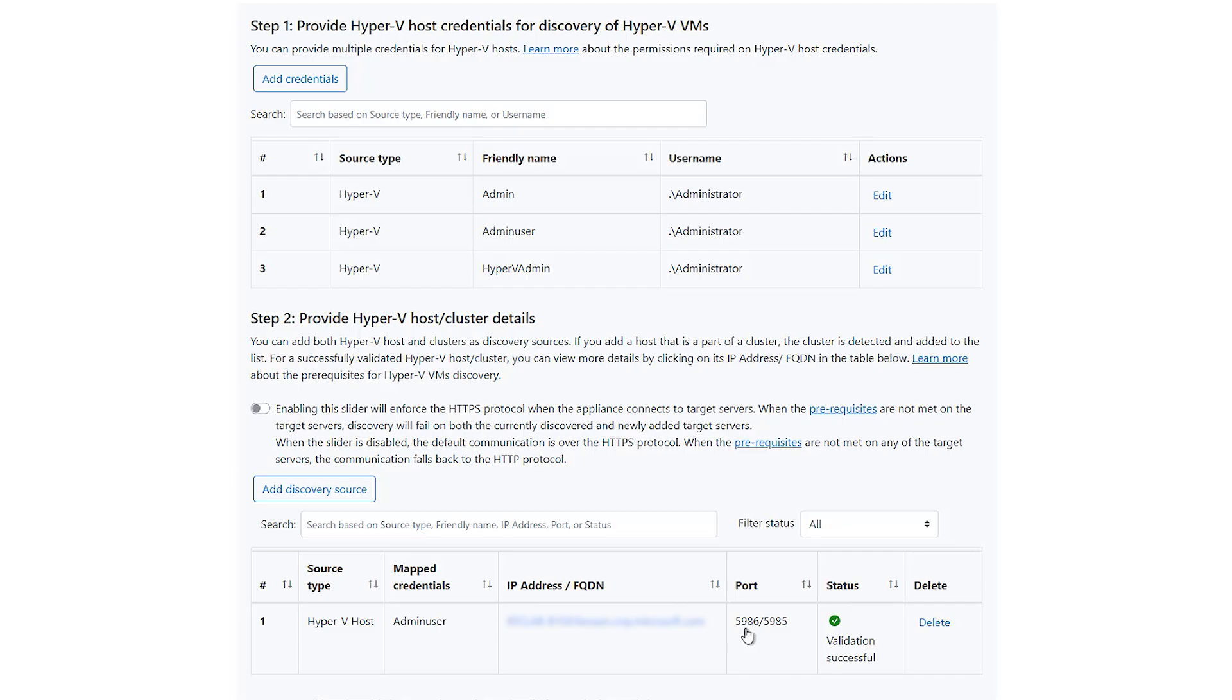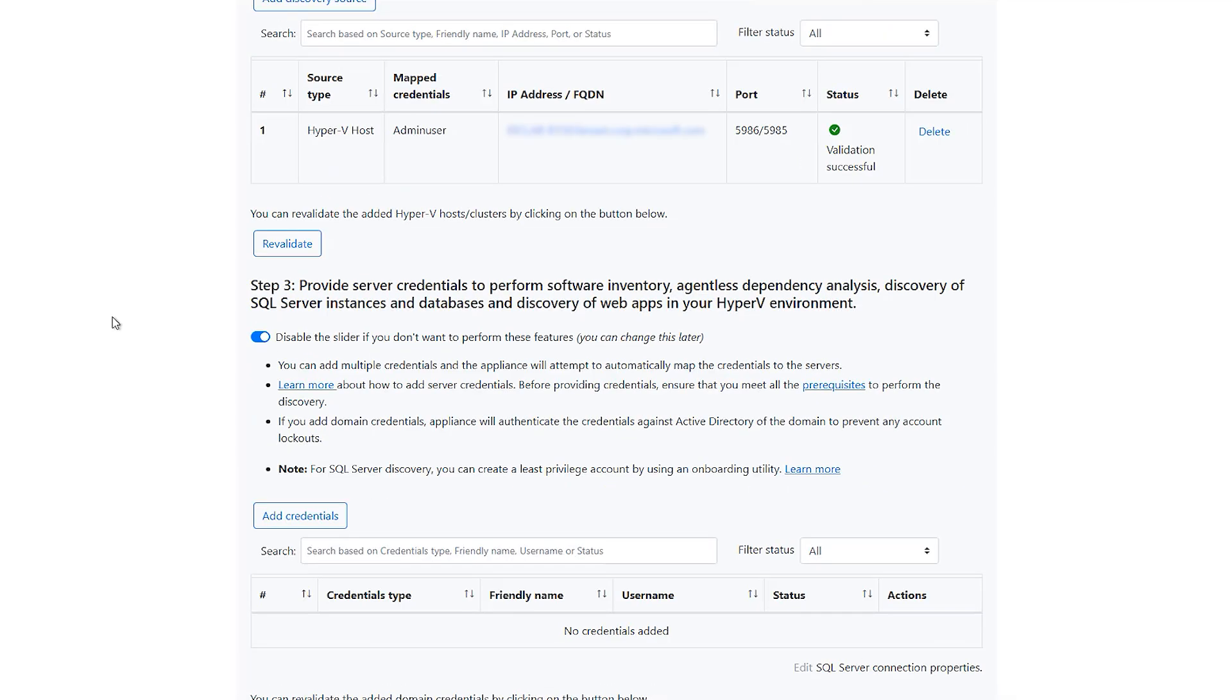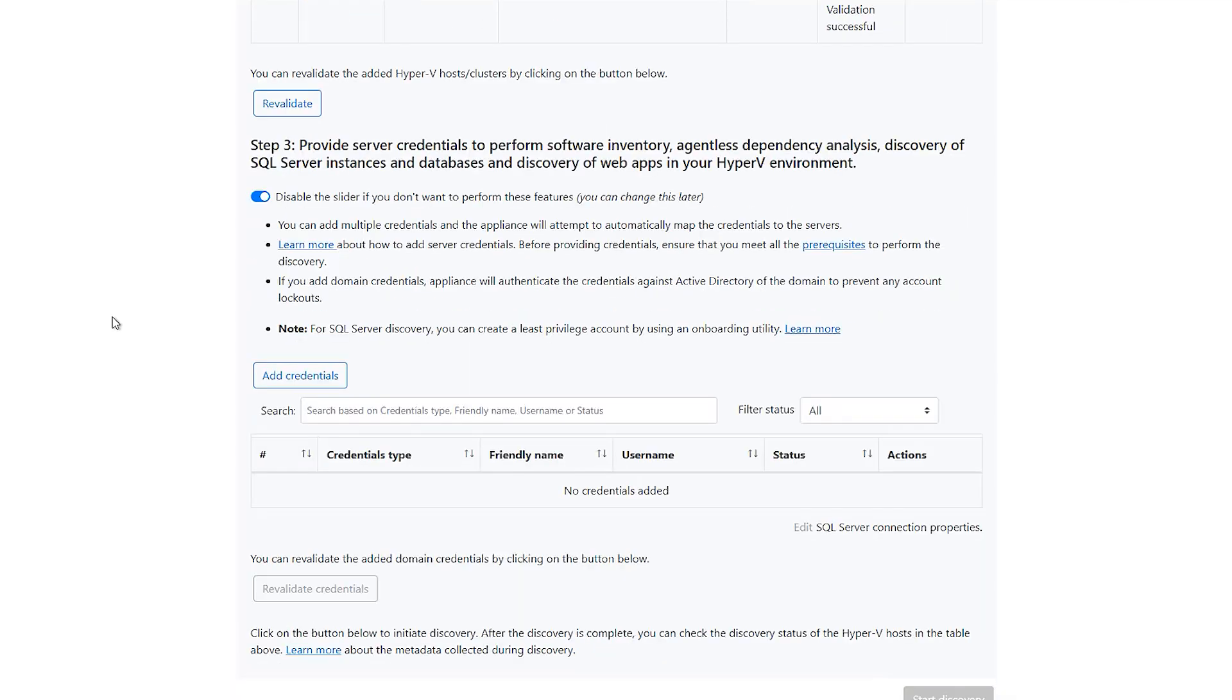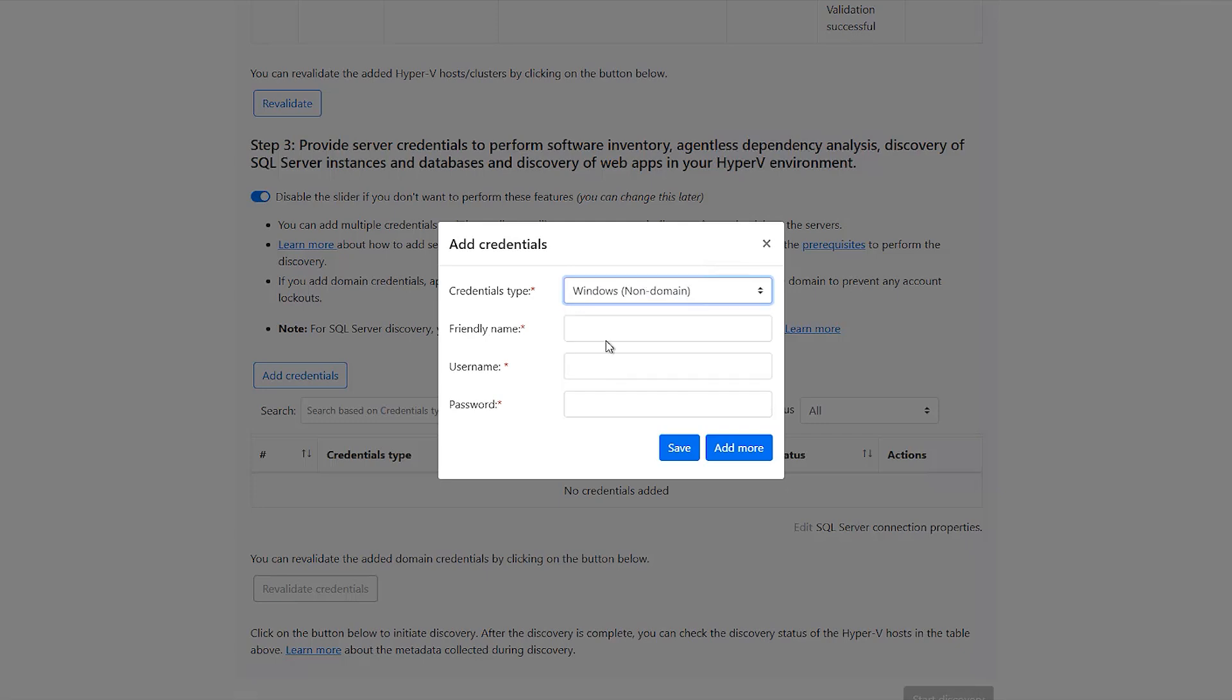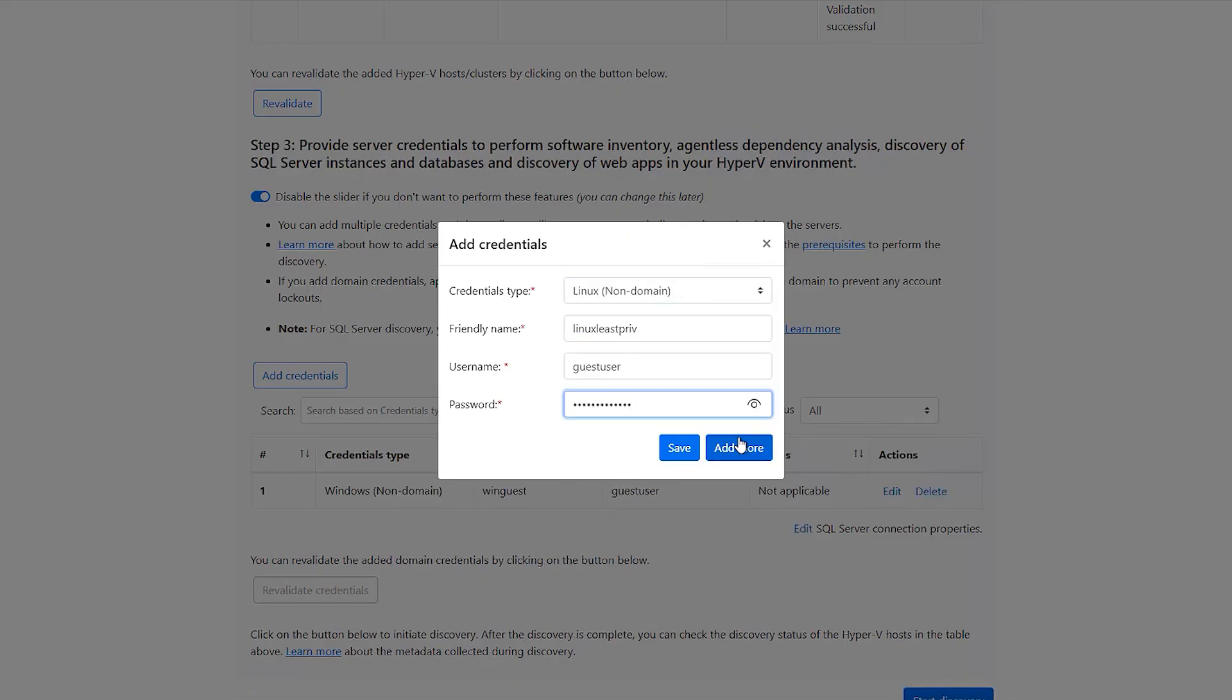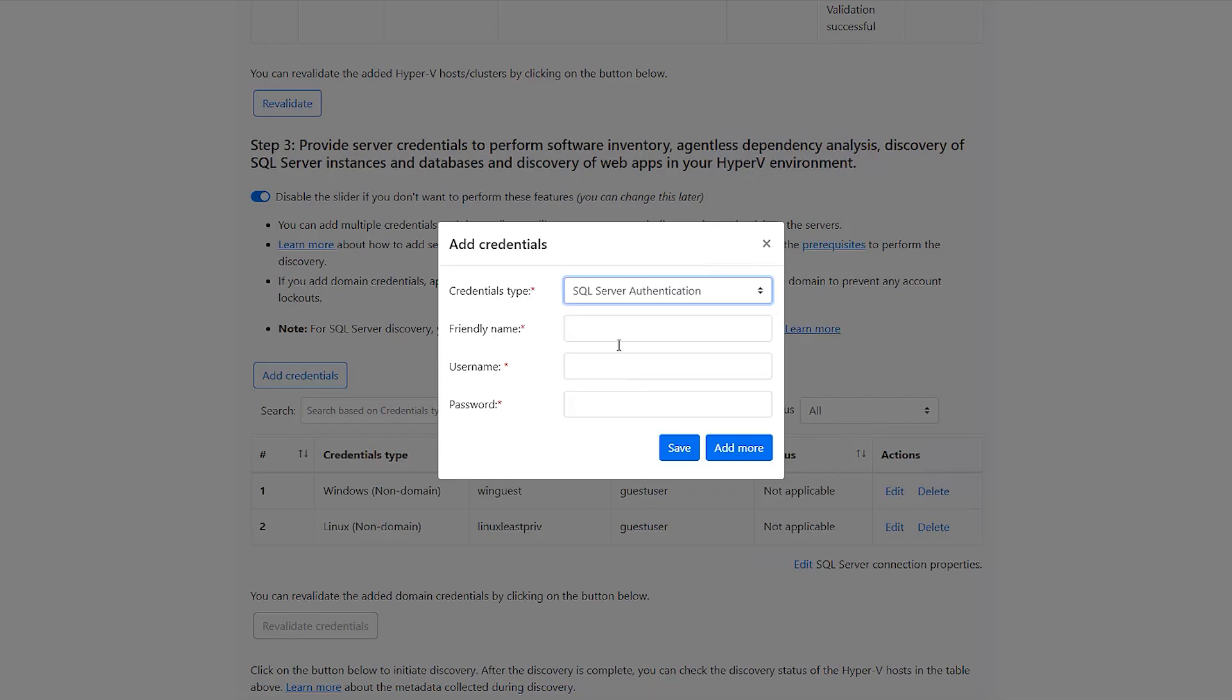For deeper discovery of software inventory, agentless dependency analysis and discovery of SQL and .NET workloads, you need to provide the server credentials. Here we can add different types of credentials. We can either add domain credentials for a set of servers or add non-domain credentials like Windows, Linux and SQL credentials. By providing this pool of credentials, appliance would intelligently map these credentials and perform deep discovery.